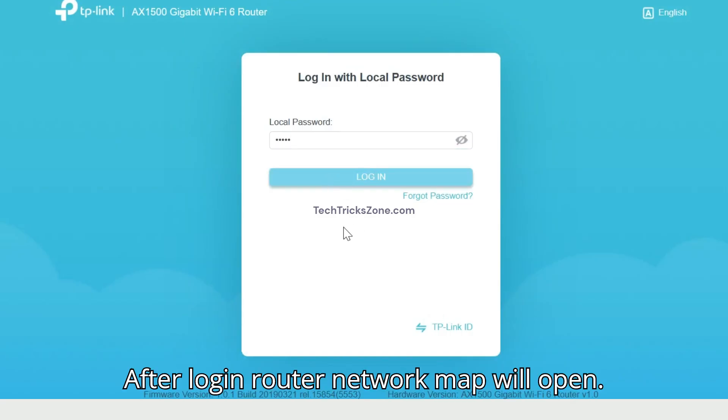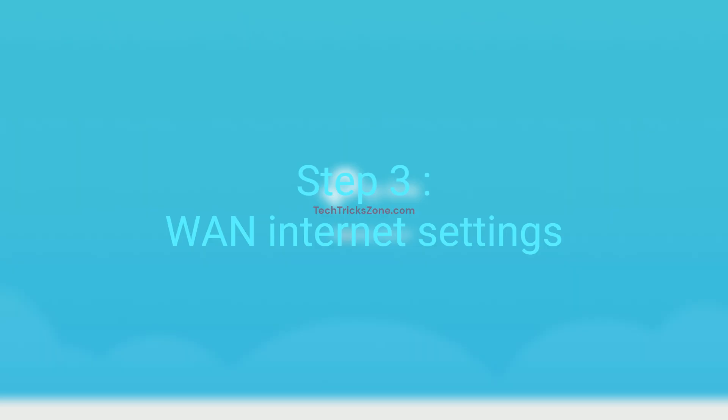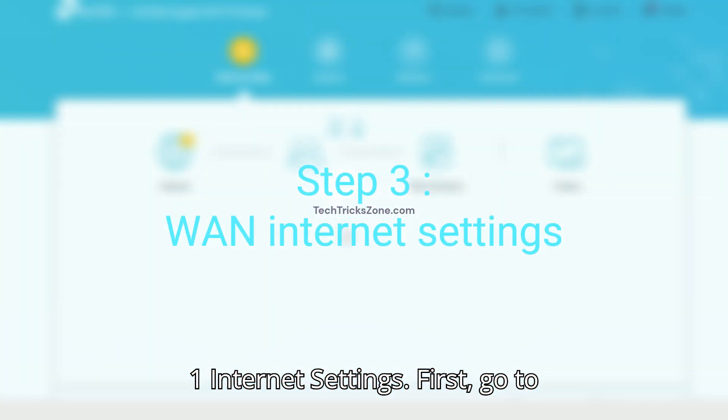After login, router network map will open. Step 3. Internet Settings. First, go to Internet tab from top menu.